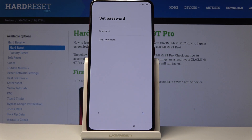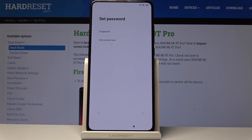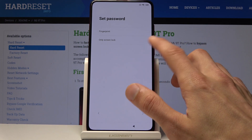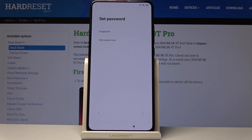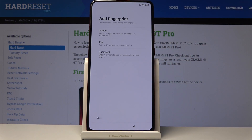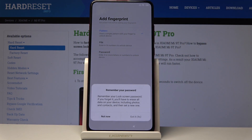The next screen is 'Set Password.' You can add a fingerprint to unlock the device with your finger, but if you choose fingerprint you'll also need to add another unlocking method. Selecting 'only screen lock' allows just that, while fingerprint requires you to set both. I'm going to choose fingerprint, and as you can see you have a choice between PIN, pattern, or password — I'll select pattern.